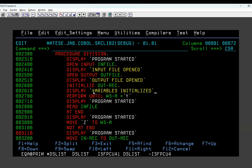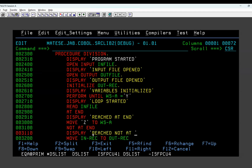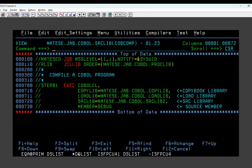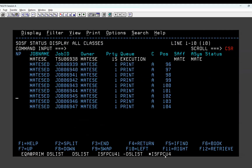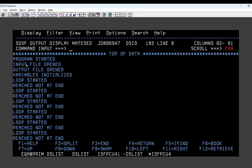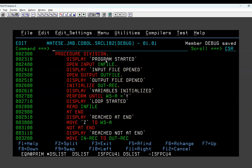Variables initialized and loop started, reached at end, reached not at end. Now compile it first, then go to spool and check. Program started - input file opened, program started.